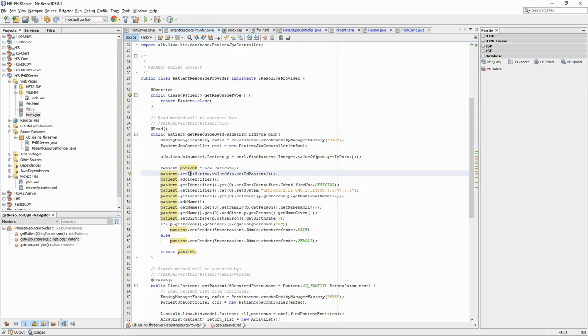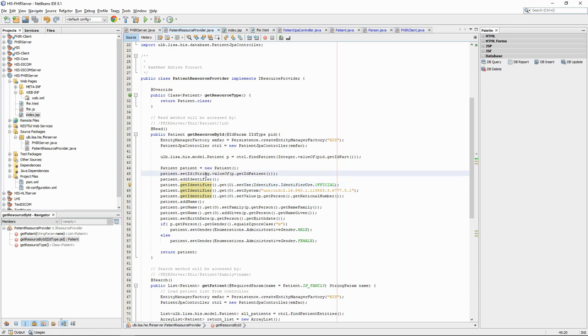We see that we have a setID and addIdentifier part. The meaning of the two elements is slightly different. The ID is for internal use. It's what we use in the URL to access the resource, which corresponds in our case to the ID in the database. The ID, in other words, has no meaning for the patient itself.